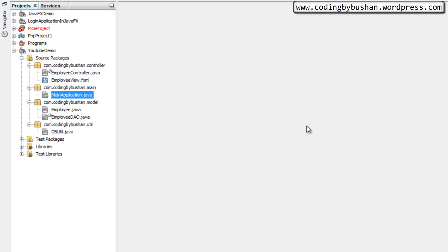Hello everyone, this is Bhushan back again with the JavaFX video series. In our previous lecture we wrote common methods for our application. In our application we have a DAO class where we write SQL queries, and those queries are passed to our common methods which take care of insert, delete, and update operations. In this lecture let's design our employee form and discuss the insert operation.